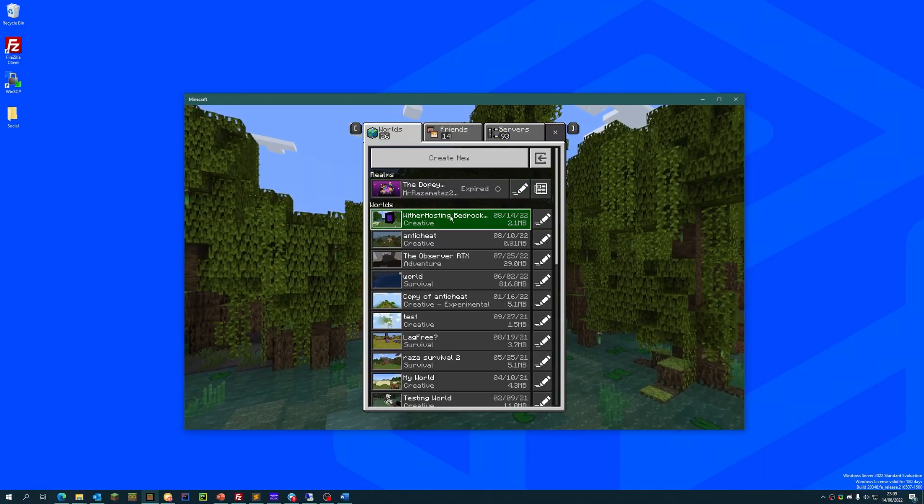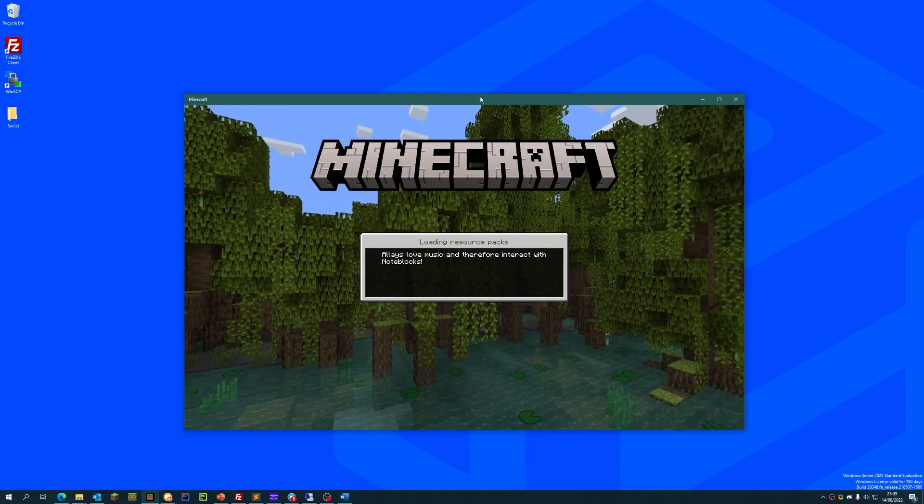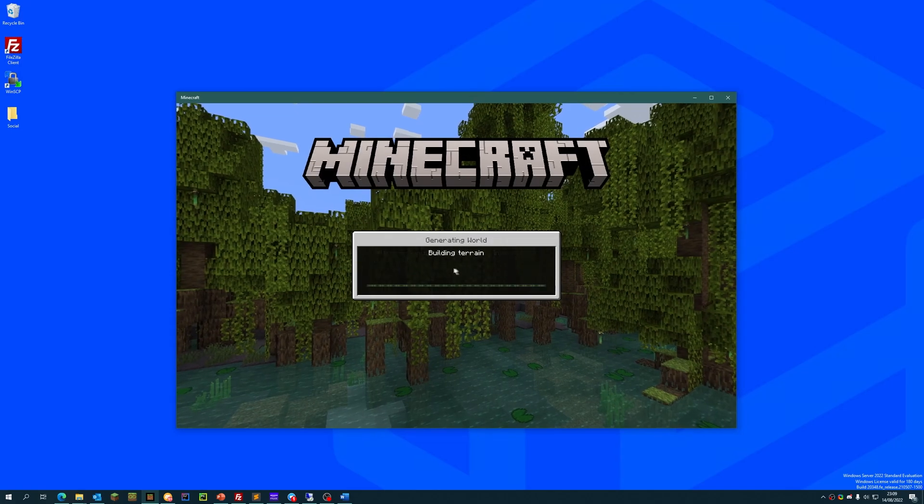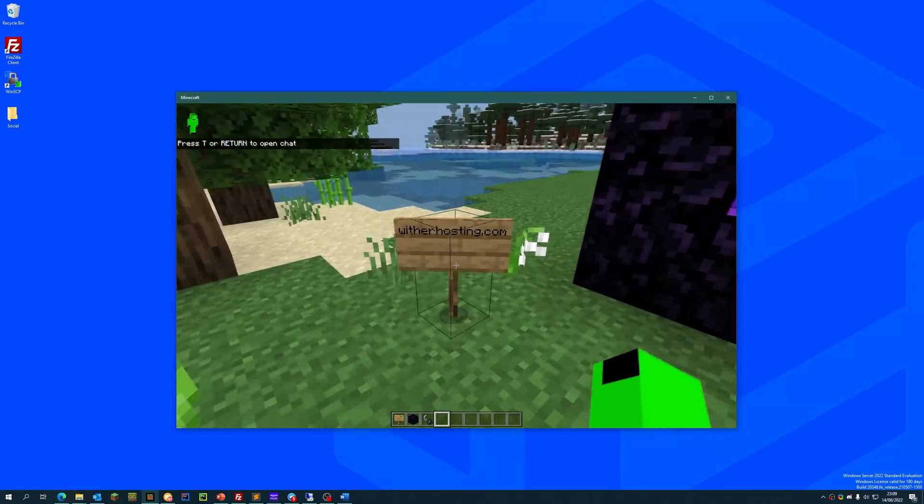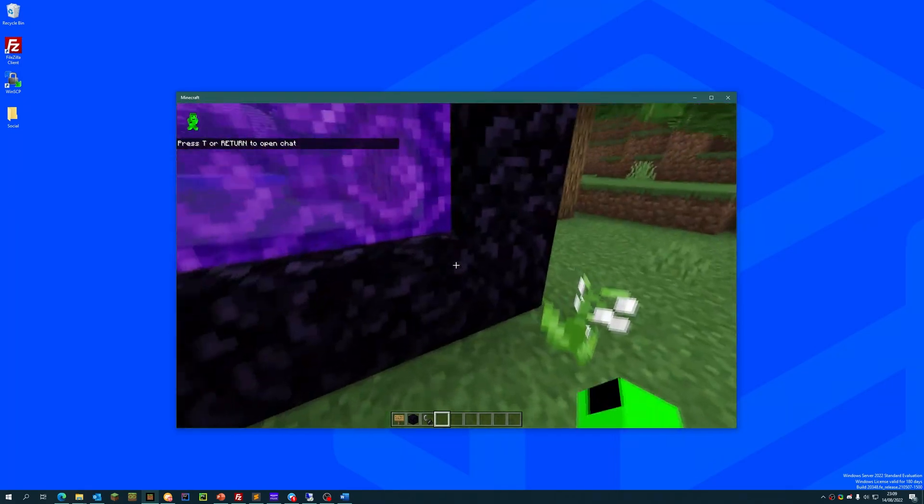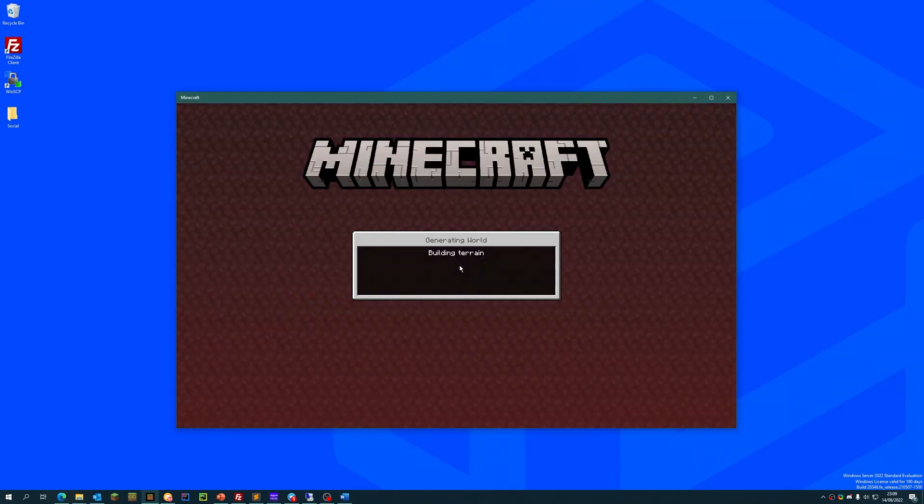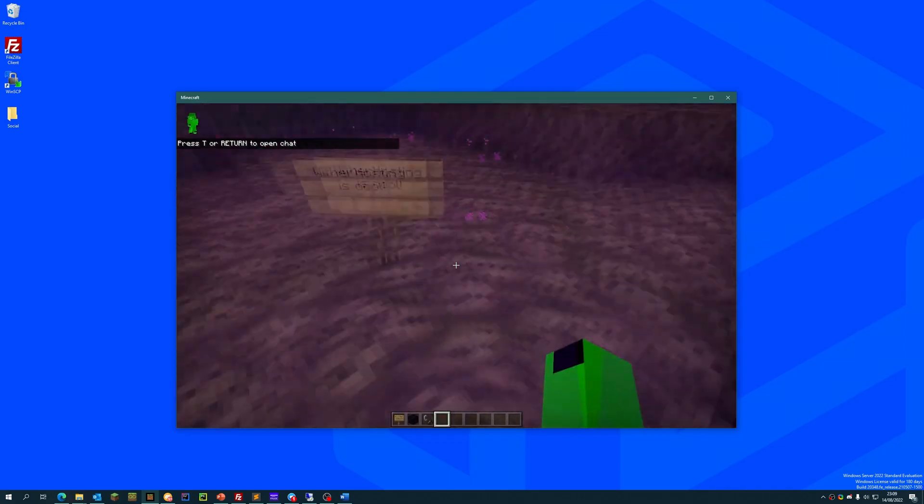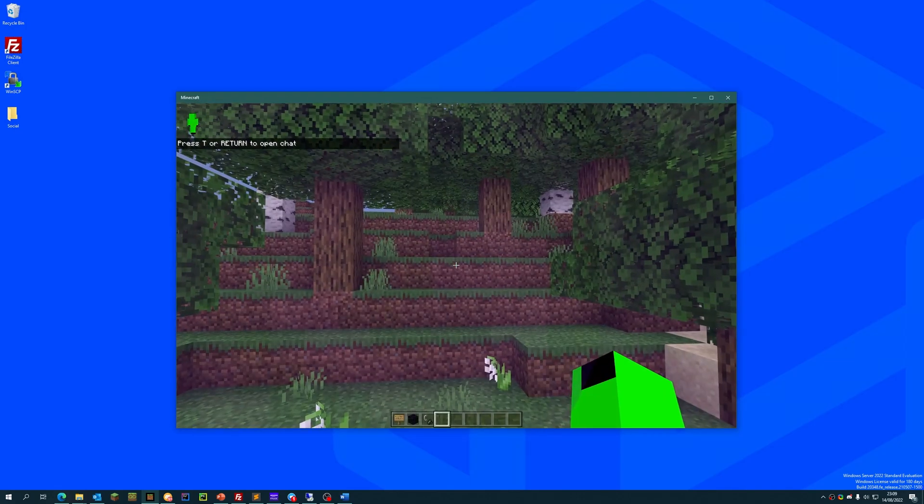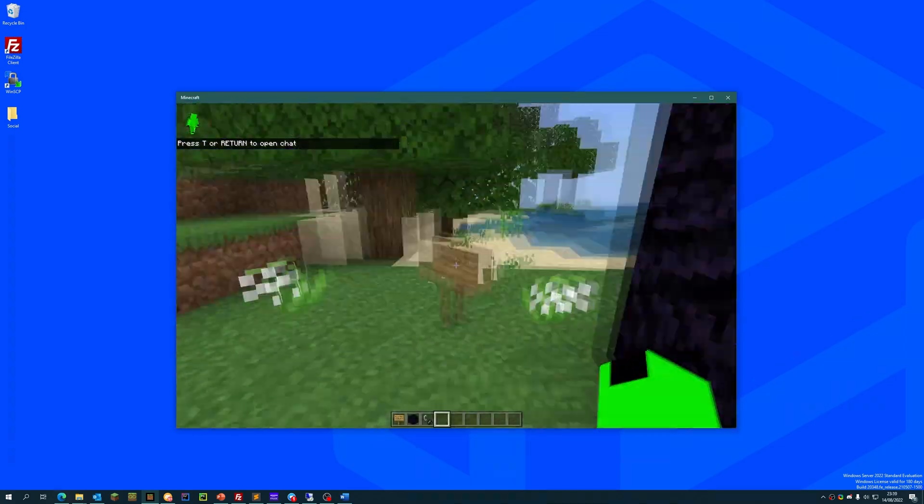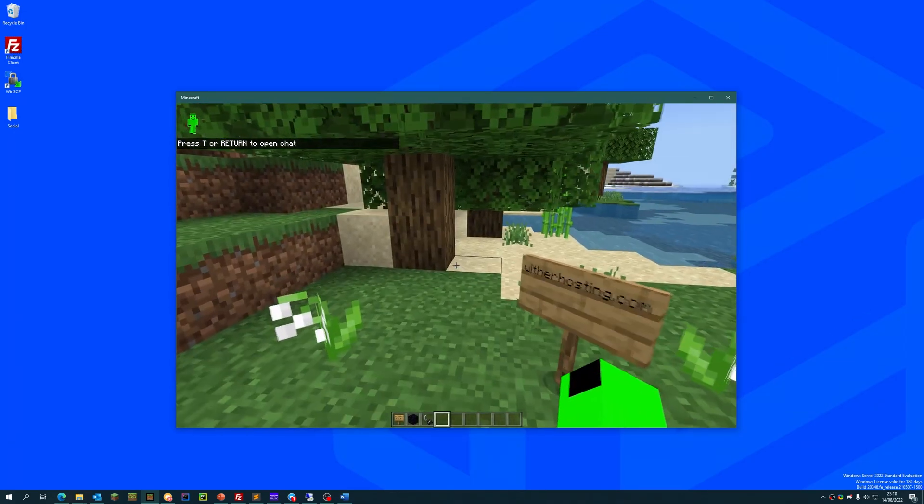The world we have in question is this world I created just a minute ago. The world has a sign here, it says witherhosting.com, and in the nether there's a sign, witherhosting is cool. So we're going to show you this uploading correctly.